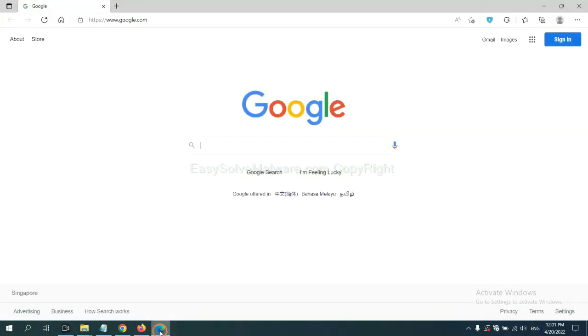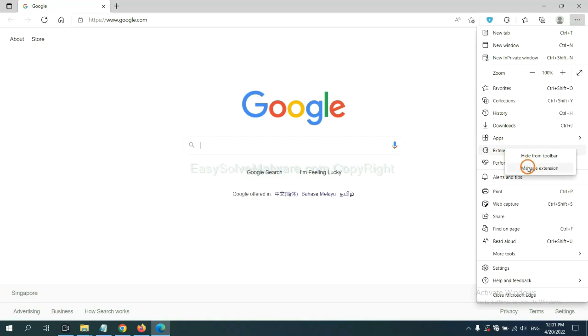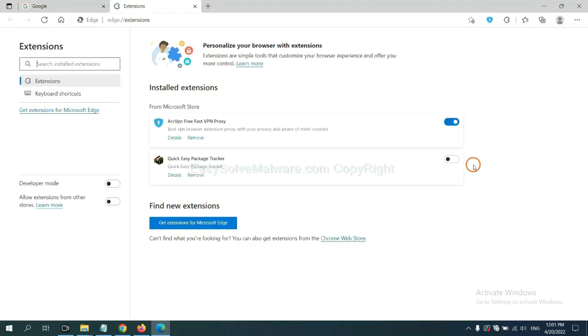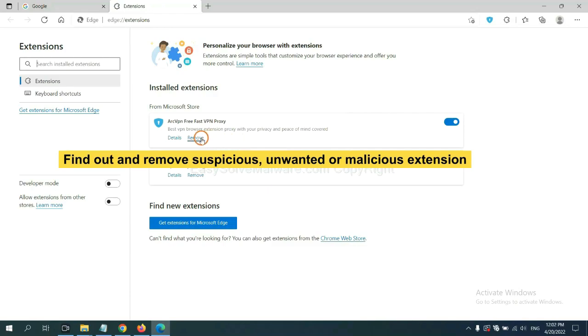On Microsoft Edge browser, click the menu button. Now right click on extension and click manage extension. Now delete all the suspicious or unwanted extensions. Click remove.